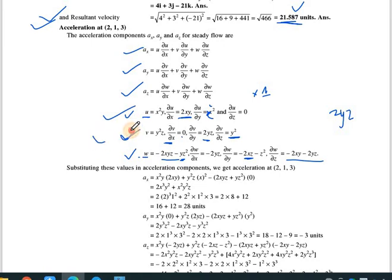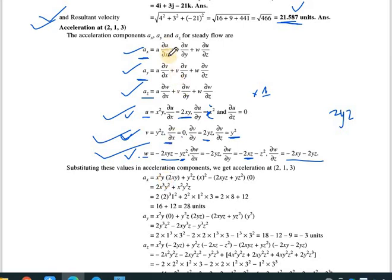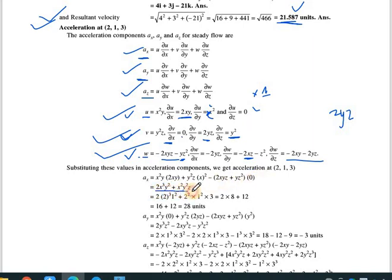For acceleration ax: ax = u·(∂u/∂x) + v·(∂u/∂y) + w·(∂u/∂z) = x²y·(2xy) + y²z·(x²) + (-2xyz - yz²)·(0). Substituting x = 2, y = 1, z = 3, the final value for ax is 28 units.